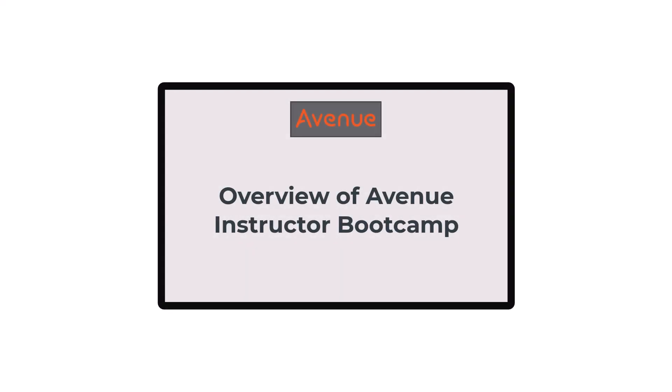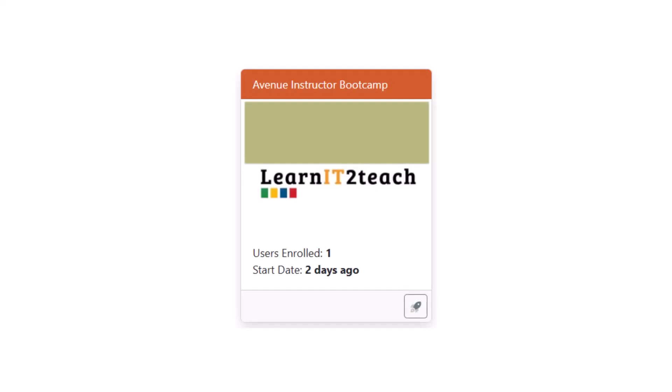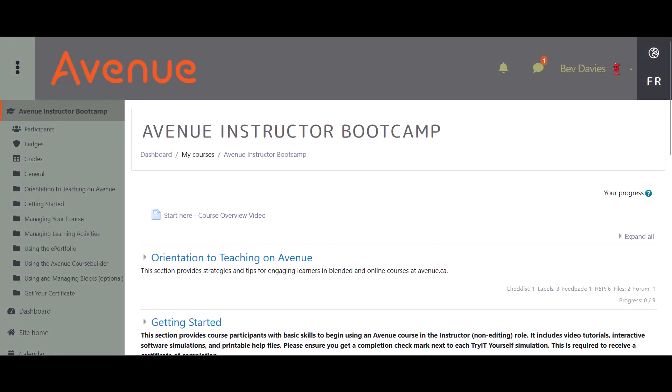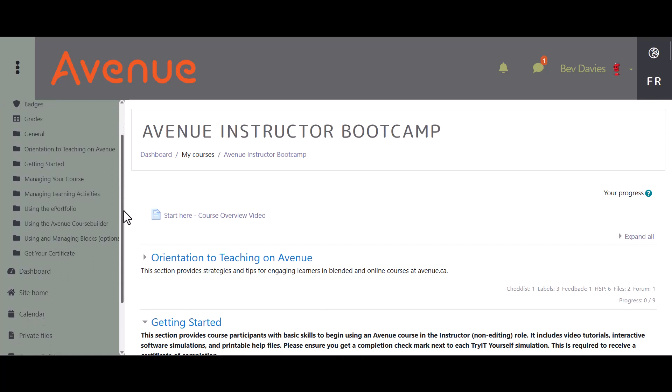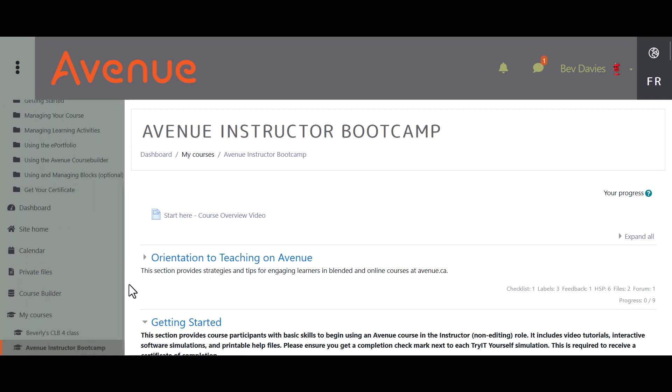This course is for instructors who will be using Avenue.ca to deliver blended and online link programs. The training gives participants the requisite skills to create and facilitate a course using eUnits and modules from Avenue's eUnit Catalog and Course Builder.